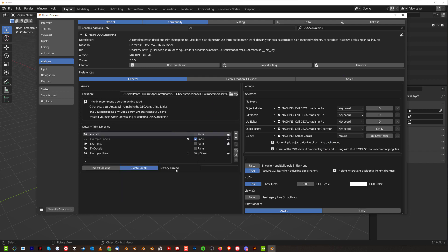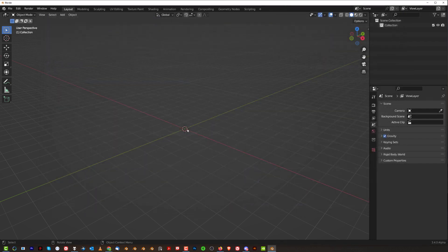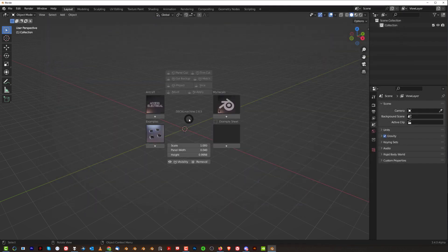There you go. Now it's done. So look, we have the examples decals, my decals and example sheets and panels and everything should be working fine. So we're going to save preferences, right? We're going to go here and then we're going to press D. Now everything shows up.